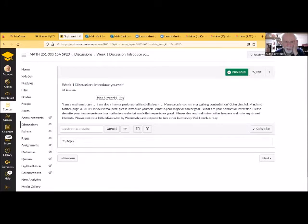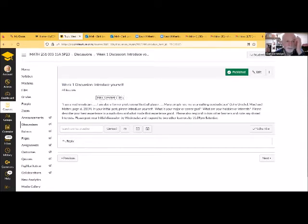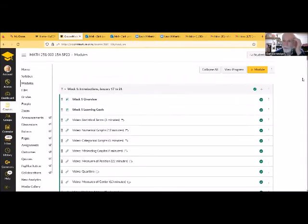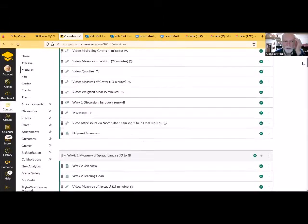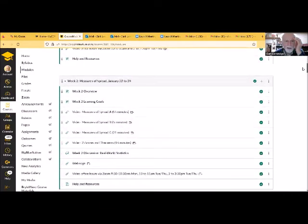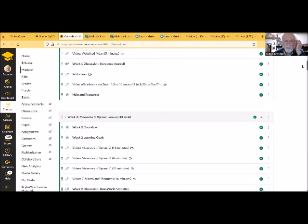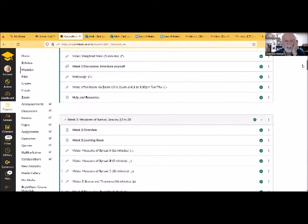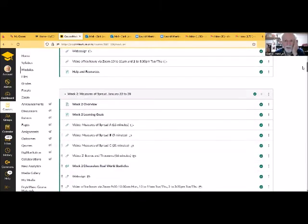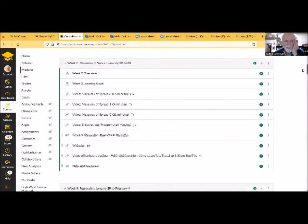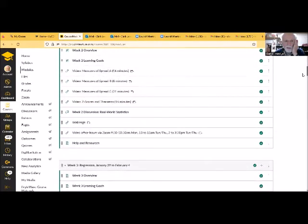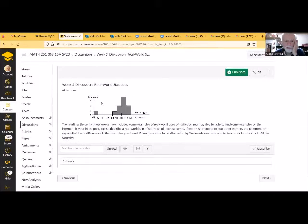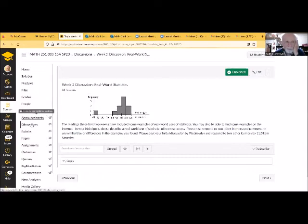I'm missing a file here. Some of the discussions start out with a quote. Some of them just ask for an application. Let's see the week two discussion. I want you to provide an example of real world uses of statistics.